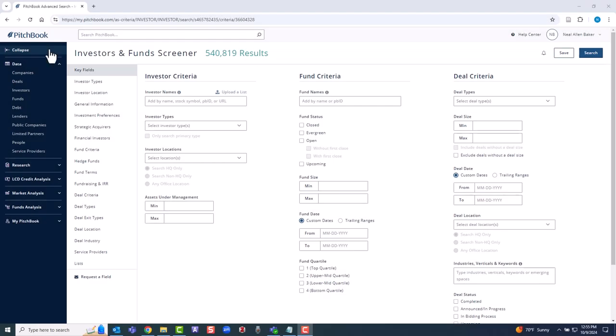We'll next look for investors who could bankroll a hypothetical startup company. The investors and funds screener can be used to find the investors that are most relevant to you.